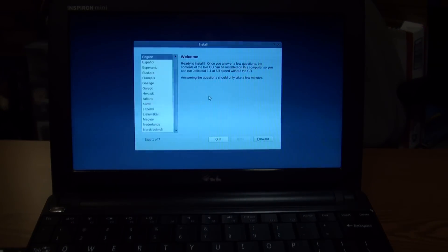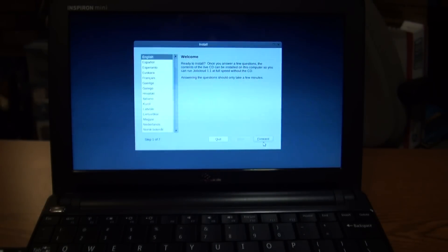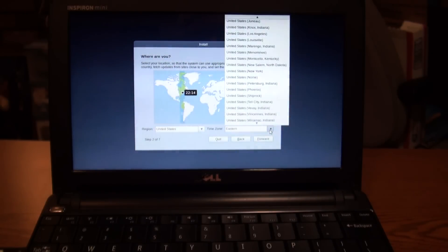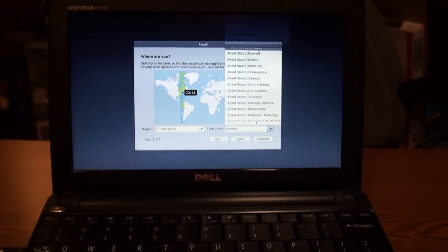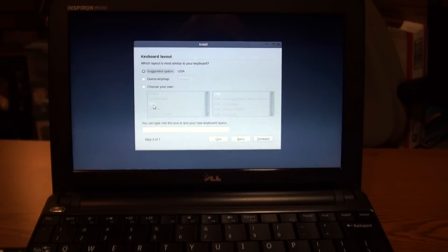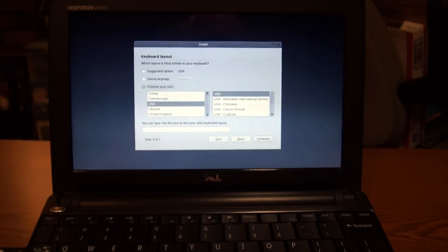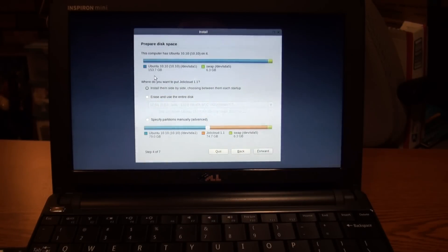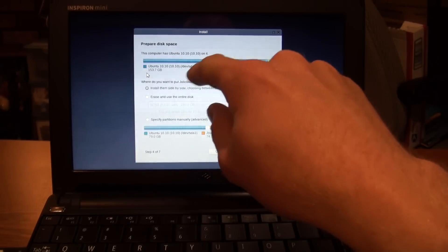Here we go. I'll choose English, select the Chicago area for timezone, go through the keyboard layout setup, and hit next. It shows that I currently have Ubuntu 10.10 on there.